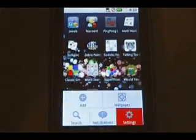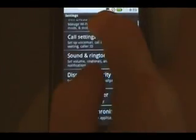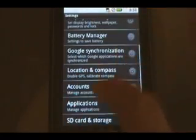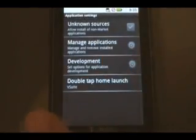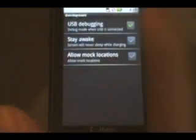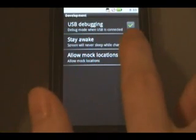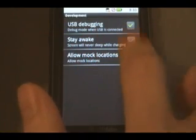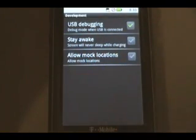Now on your phone, go to menu, settings, applications, development, and make sure that USB debugging is checked on. It's got that green check mark. So long as it has that, you can go back to the home screen and continue.